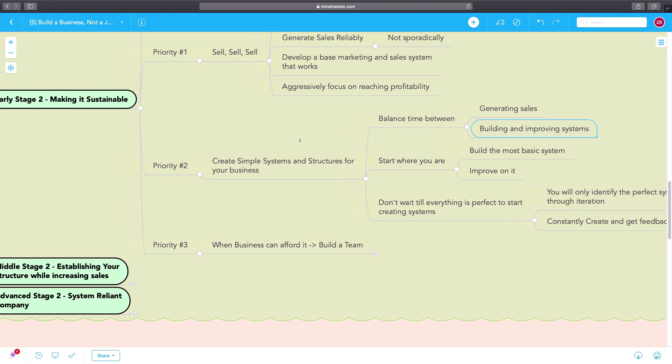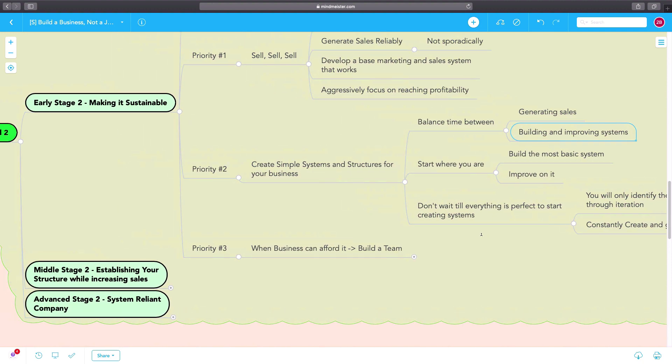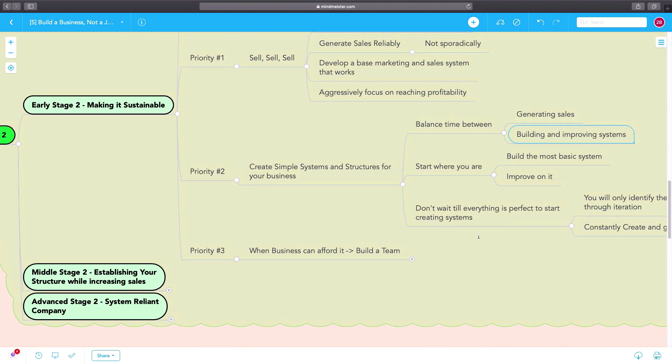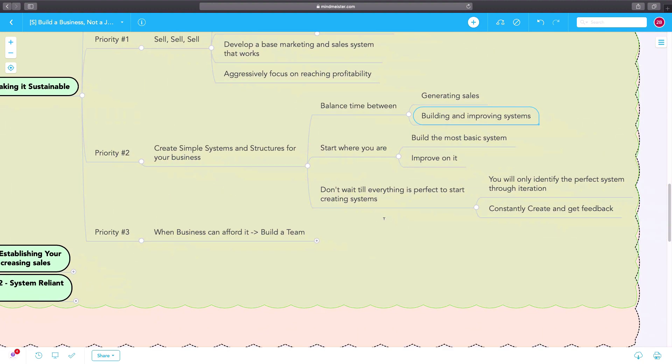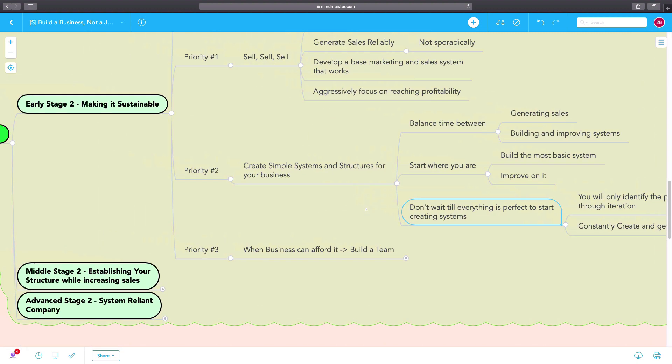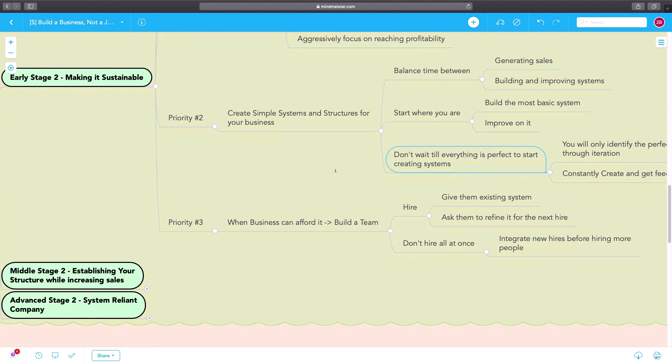Wherever you are, you start where you are. A lot of entrepreneurs make the mistake of thinking that they will wait when there's a perfect time to create systems. There's never such a perfect time. You just start, you create systems, and then you iterate and you improve on them.